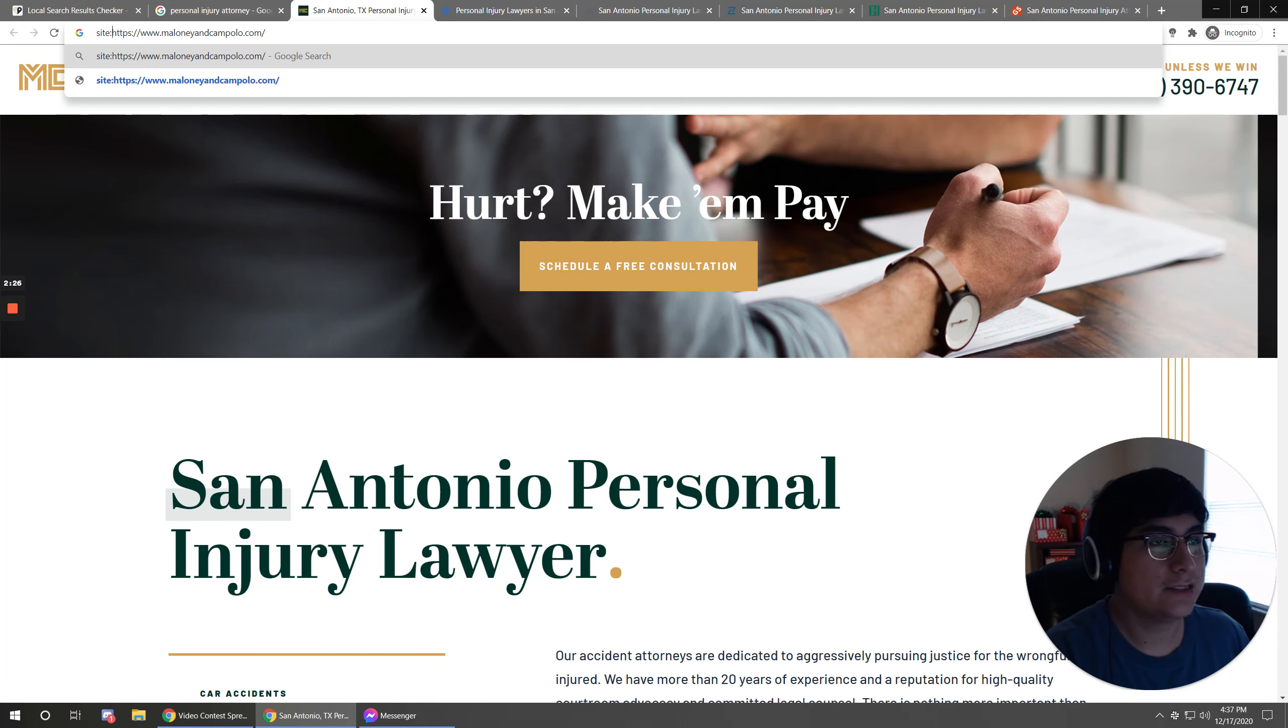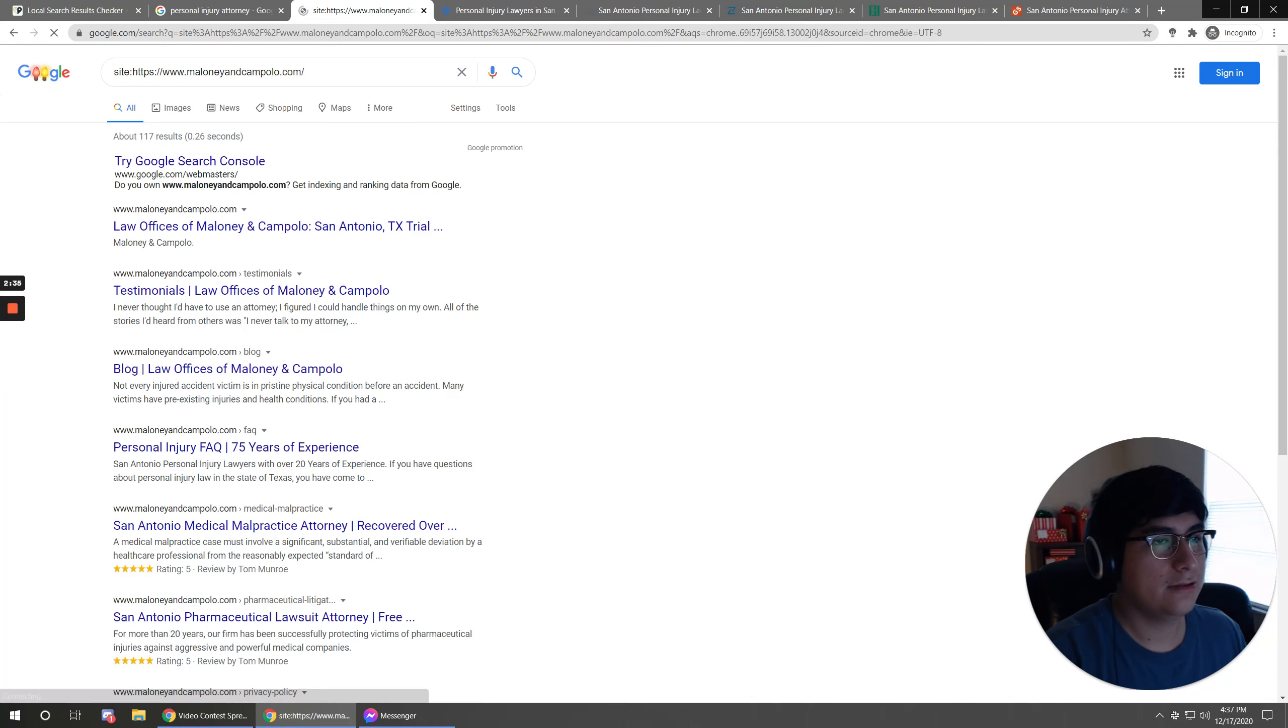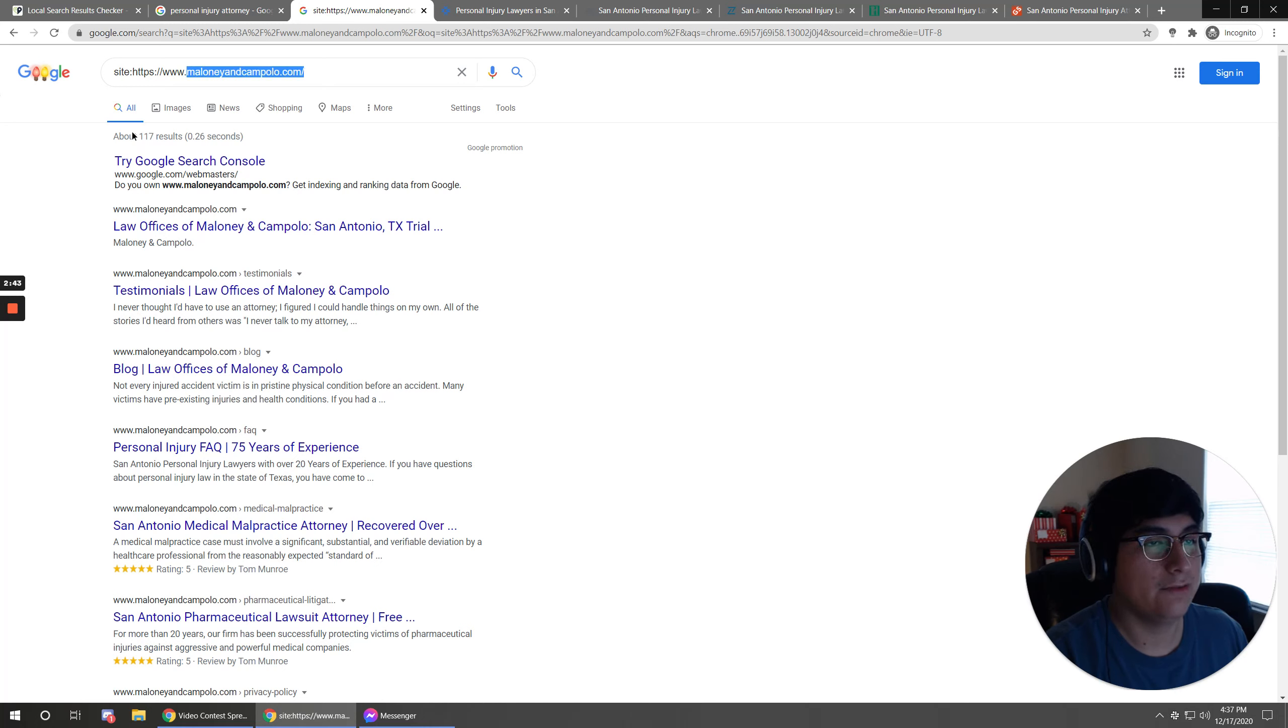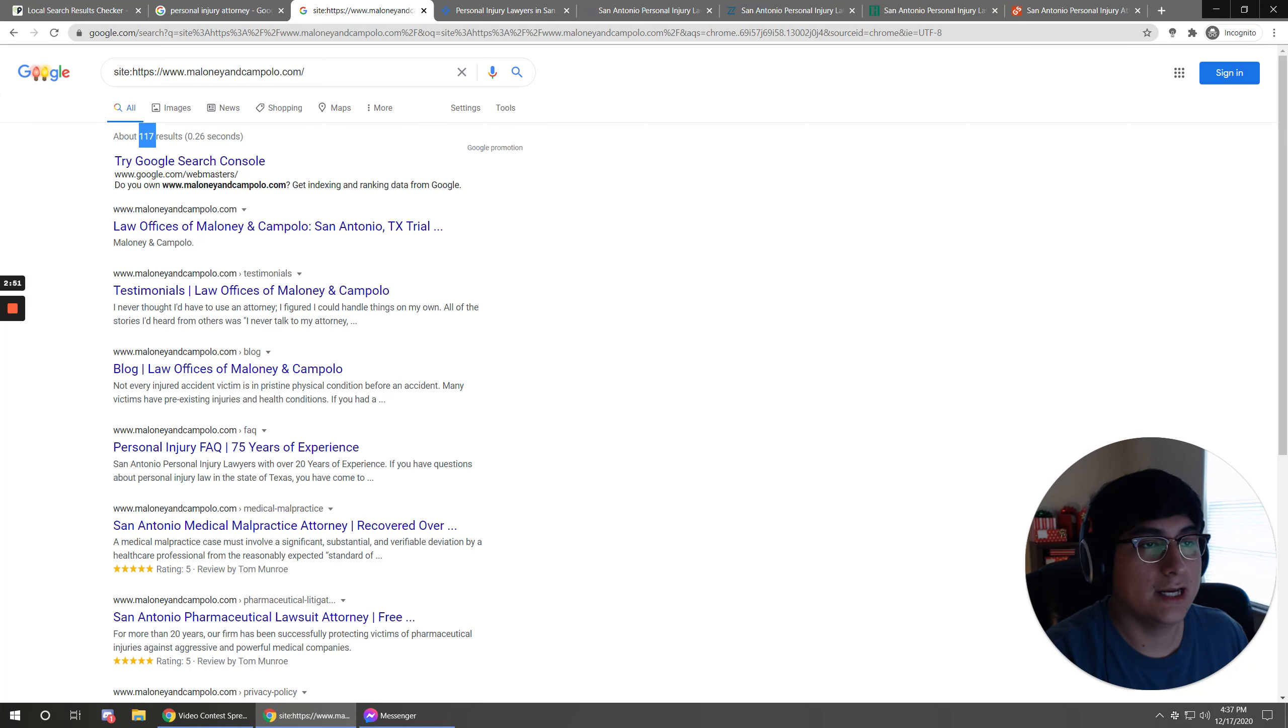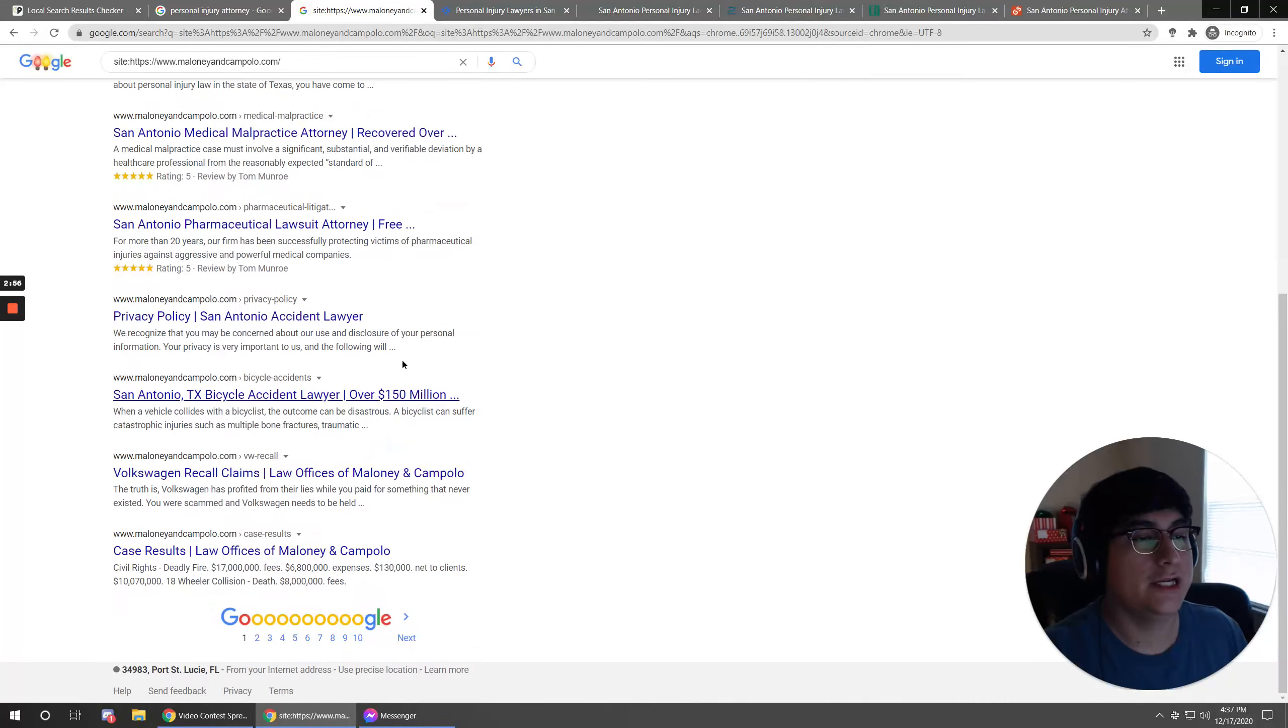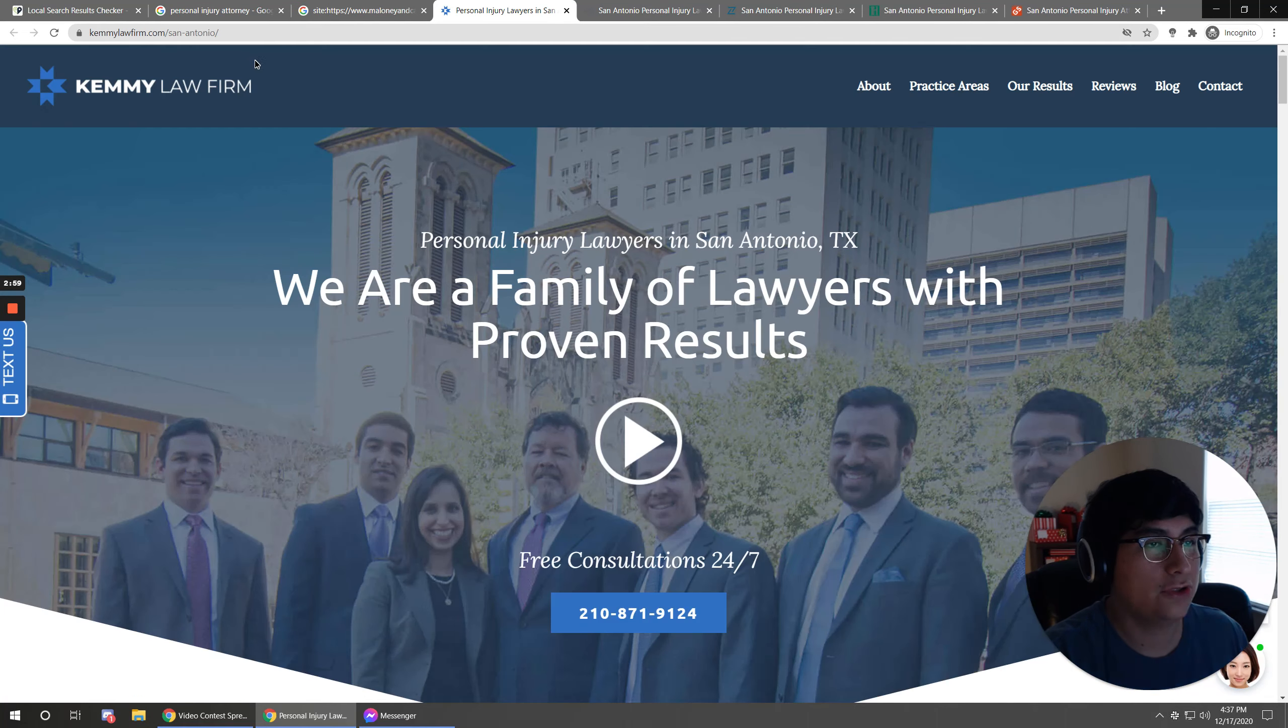It does sometimes mess up, but if you do the site search just like this right before that website, you get an account for the amount of results off of that domain. Basically, a very quick estimate just given by Google. At this current moment, it has 117 results, or 117 different pages that it is showing on Google search.